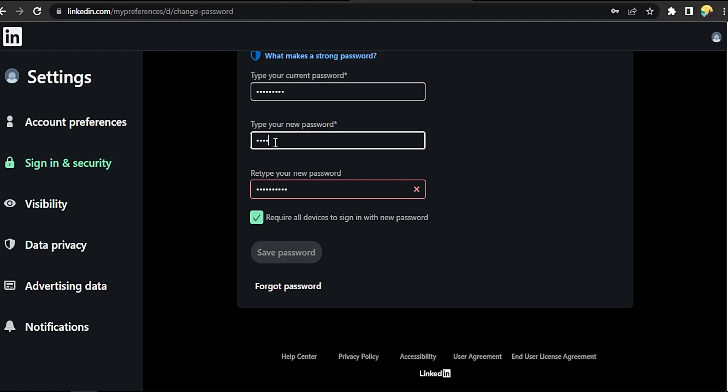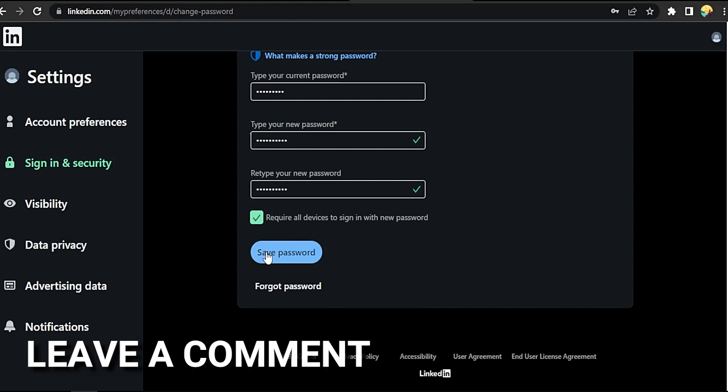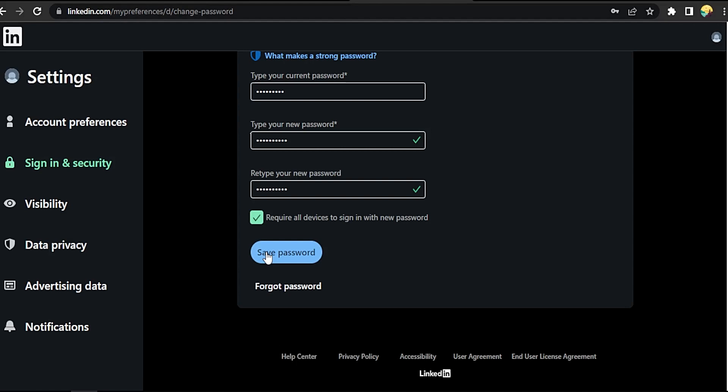Now save password. That easy guys, there you go. If you want to know how to change your password in LinkedIn, that's the easiest way I know how. If you know another way to do it, leave a comment below. Be sure to subscribe for more videos.